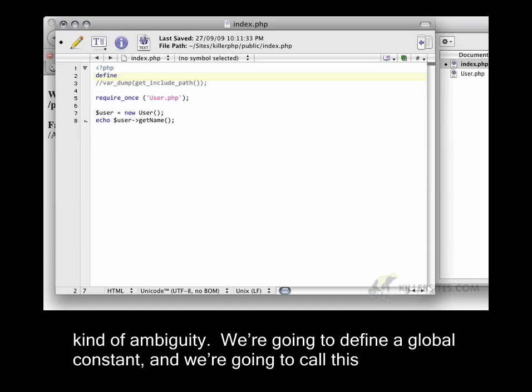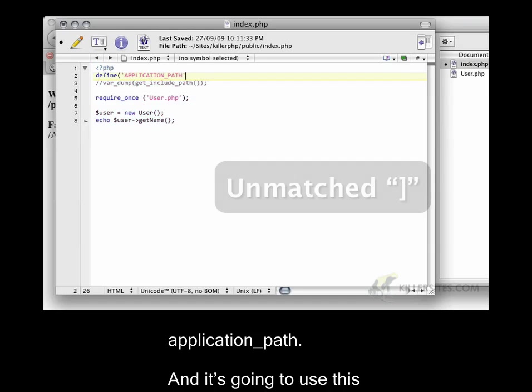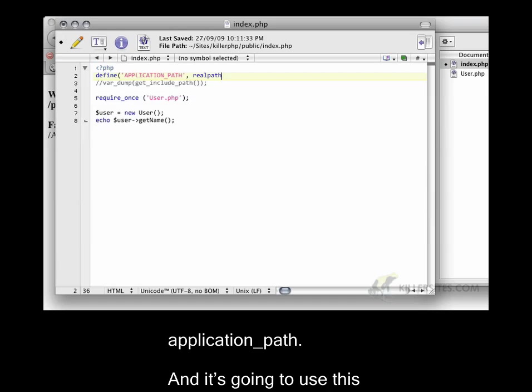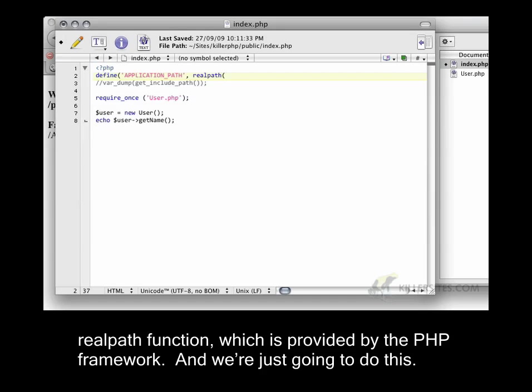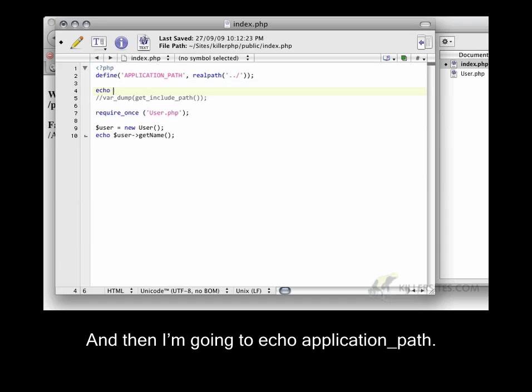We're going to define a global constant, and we're going to call this application_path. And it's going to use this realpath function, which is provided by the PHP framework. And we're just going to do this. And then I'm going to echo application_path.